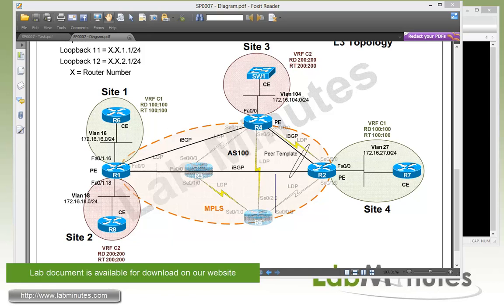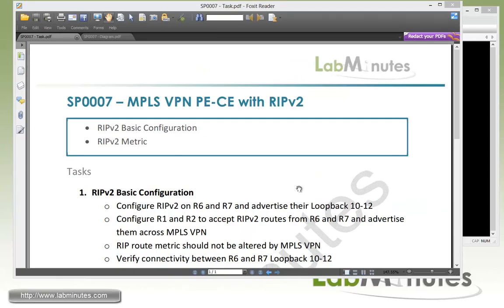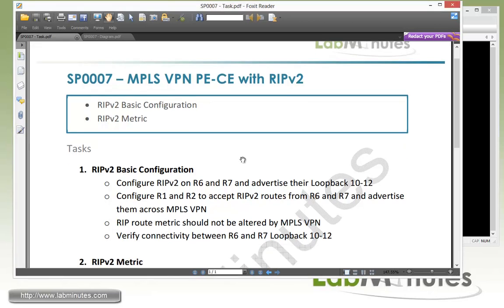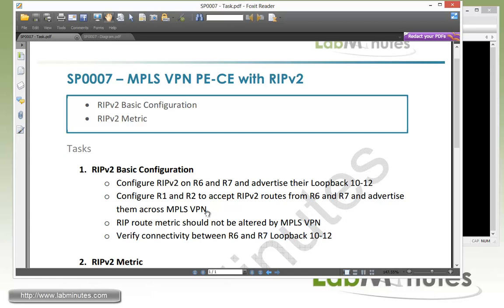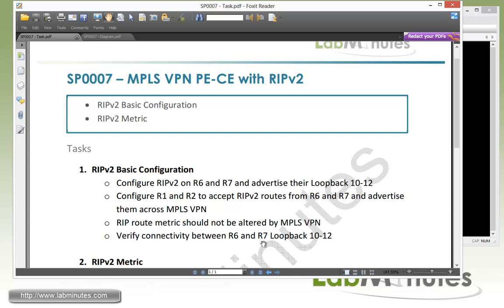So we're going to pretty much continue where we left off from our lab SP0006. So let's begin now configuration of task number one with RIPv2 basic configuration. Here we need to configure RIPv2 on R6, R7 and then advertise that loopback 10 through 12. And then we need to configure R1 and R2 to accept the RIP routes from R6 and R7 since R1 and R2 are the PE routers. And then advertise those route across to the MPLS VPN. And then the RIP route metrics should not be altered by the MPLS VPN. And then we have to verify connectivity between R6 and R7 loopback 10 to 12.